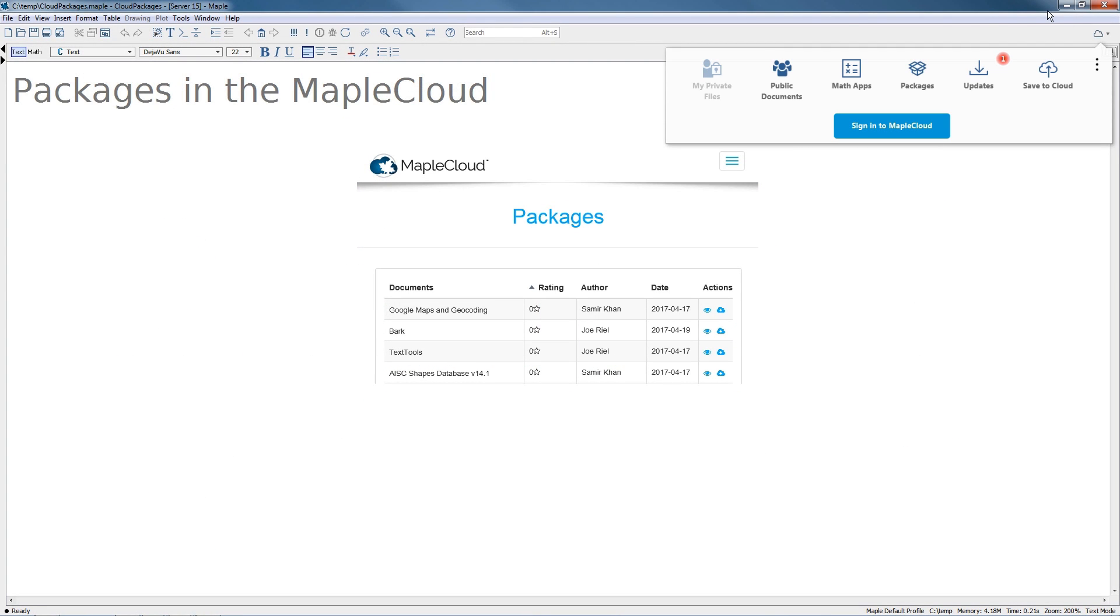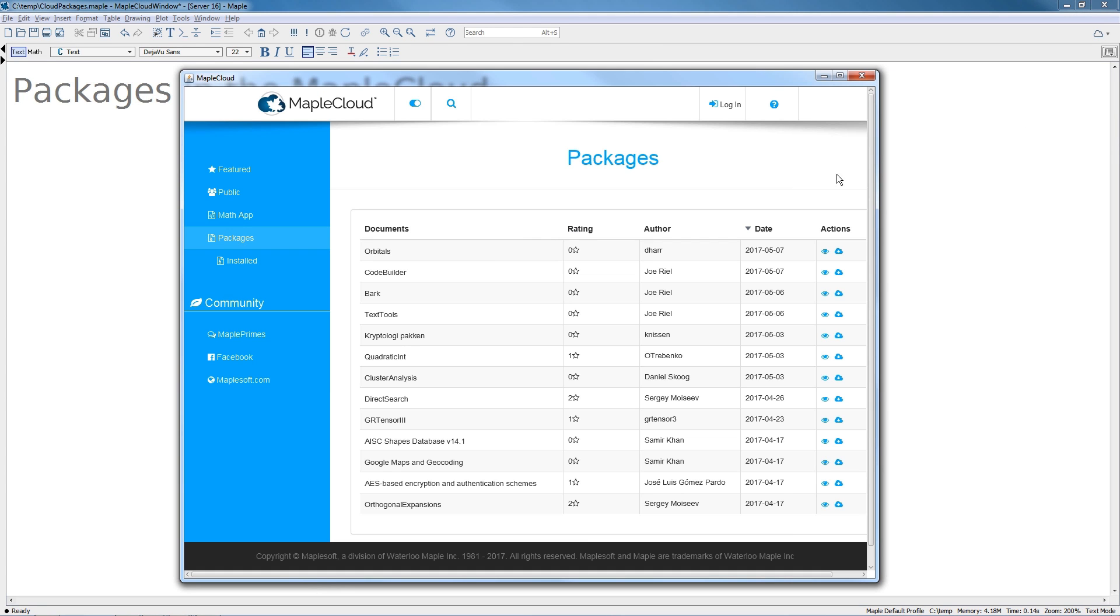The Maple Cloud now gives you instant access to a rich collection of user packages that extends Maple's abilities. The growing list of available packages includes encryption, optimization, orthogonal series expansions, and more.